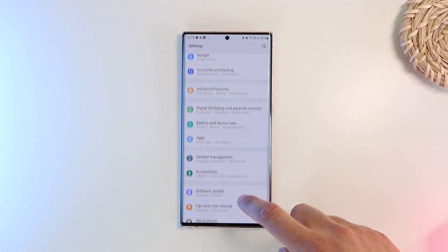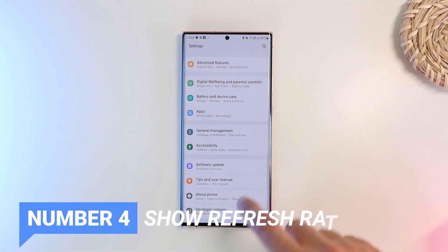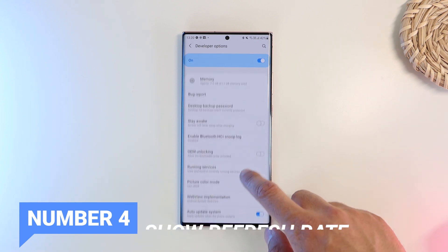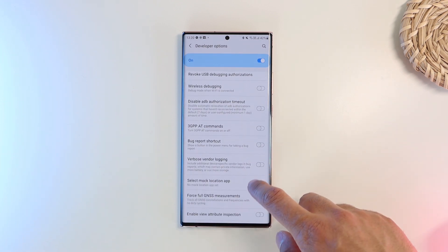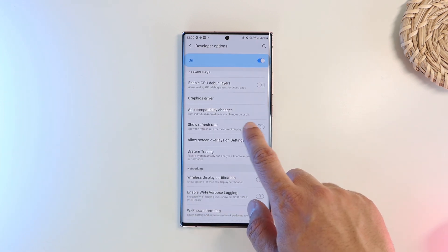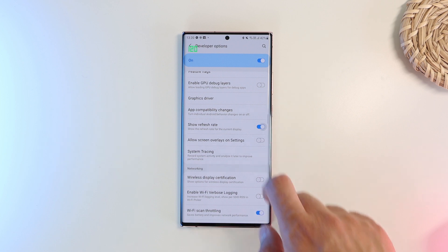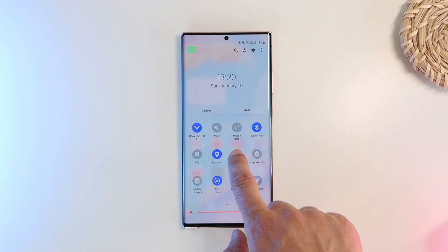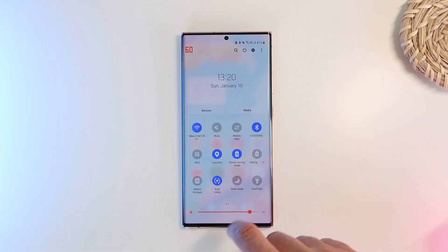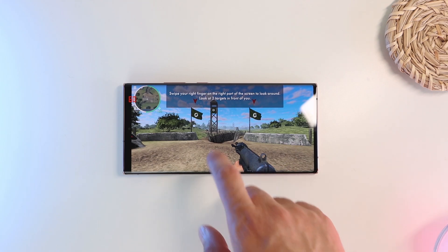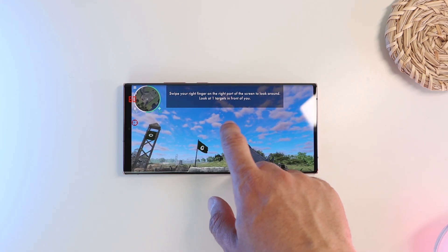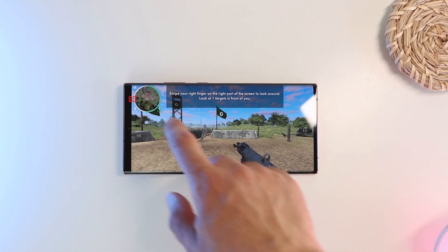Next is the ability to show the display's refresh rate in real time. You can head into the developer options and activate the show refresh rate toggle. This will display the refresh rate value in the top corner — useful if you're gaming and want to see if your game is supporting the 120Hz refresh rate or if there are some frames dropping.